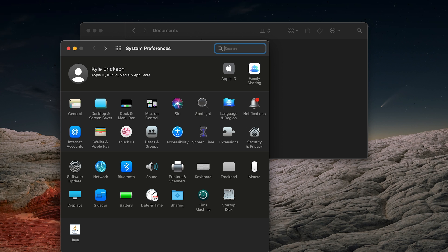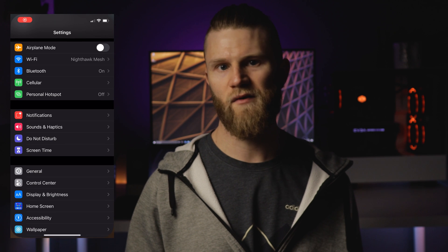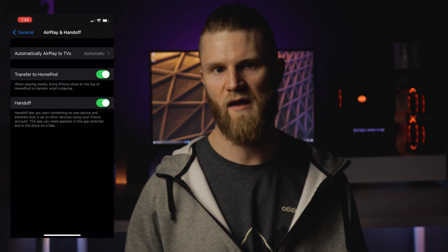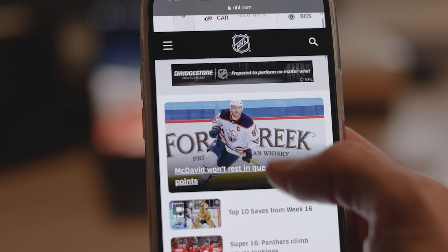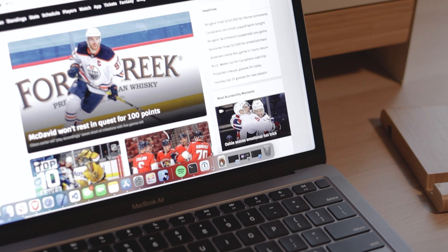Next on the list is Handoff. This basically allows you to work on or view something on one device, switch to another nearby device on the same network, and just pick up where you left off. It's also utilized for a bunch of other features I'm talking about, so you'll need to have it on. To enable it on Mac, go to the Apple menu > System Preferences > General and select 'Allow Handoff between this Mac and your iCloud devices.' On iPhone and iPad, go to Settings > General > AirPlay & Handoff and turn on Handoff. You can use this with a bunch of Mac apps like Mail, Reminders, Calendar, and Contacts. I find myself using it with Safari — if I'm looking at something on my phone and want to view the desktop version, I'll go to my Mac, click the Handoff browser icon in the dock, and it'll pop up right where I was on my phone.